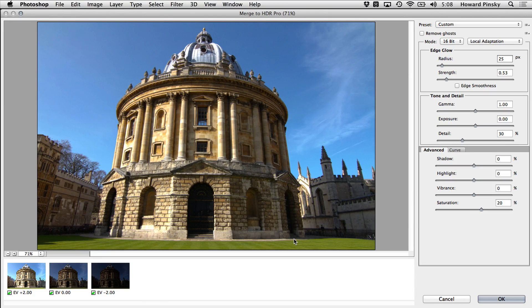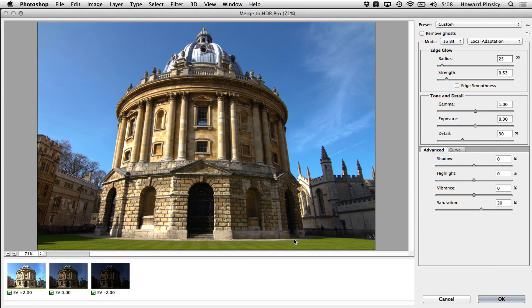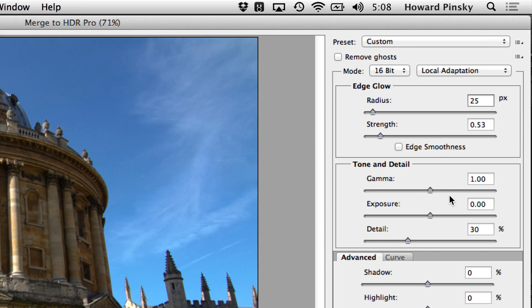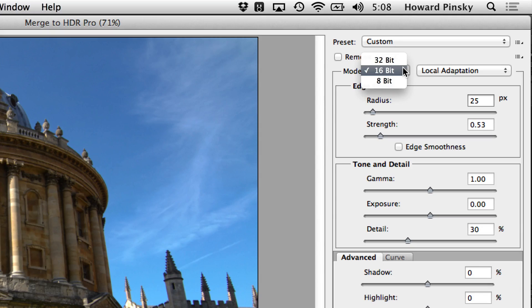And here's the HDR Pro window, which many of you may be familiar with, but instead of going through all the sliders to create a 16-bit HDR image, we're actually going to switch it over to 32-bit here at the top.